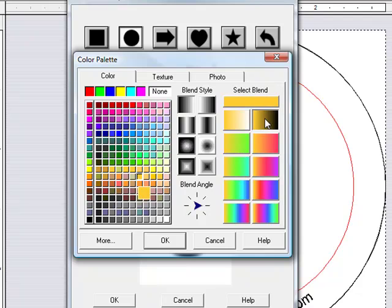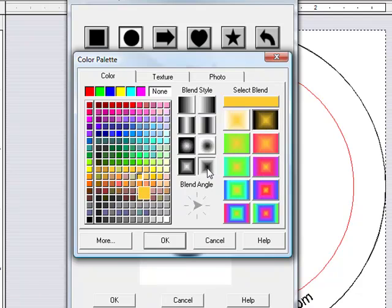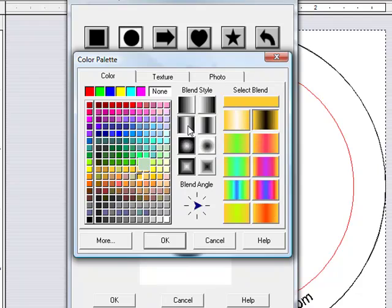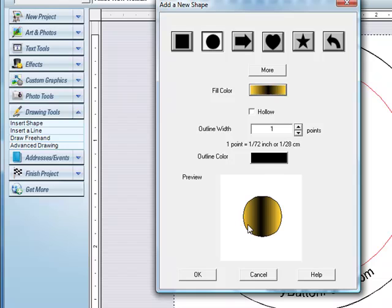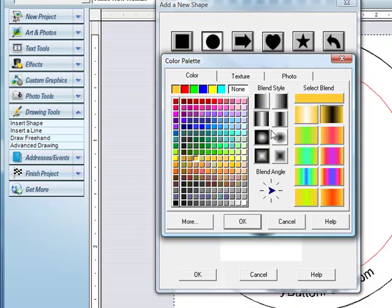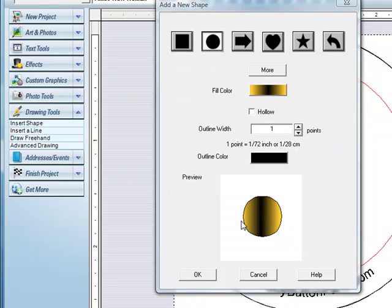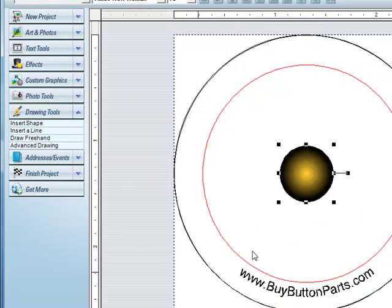And maybe with a little blend in it. You can choose a bunch of different types. Let me try that one out. I'll try that. And then hit OK.